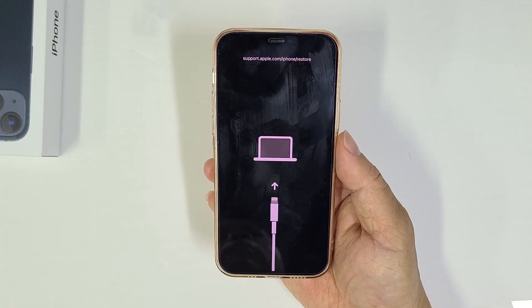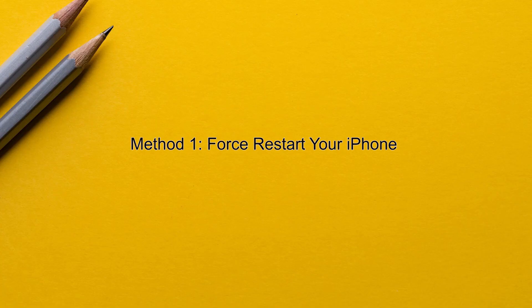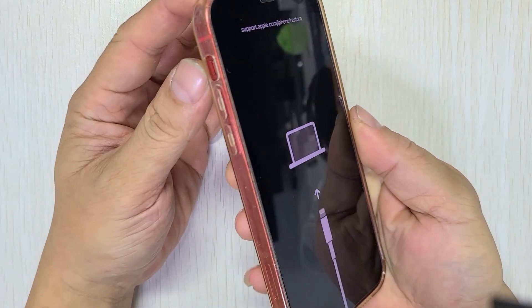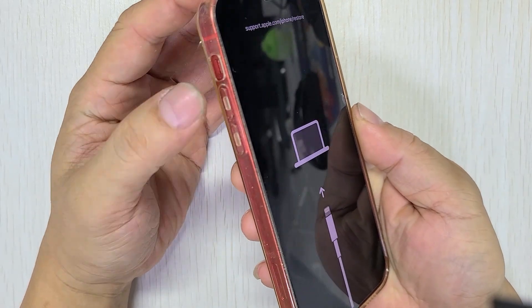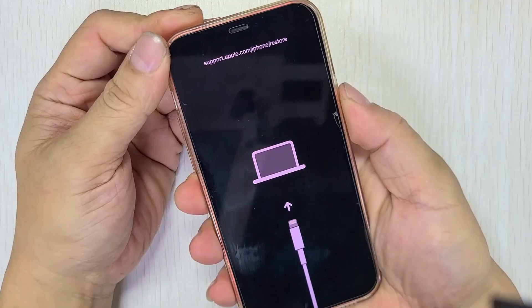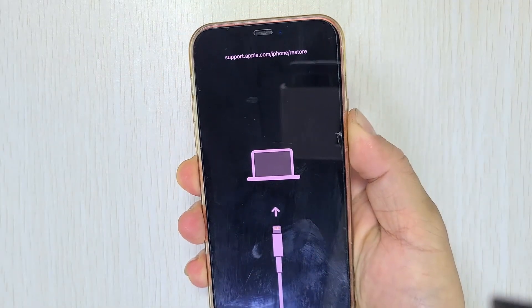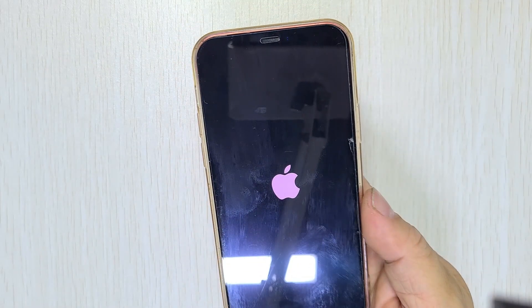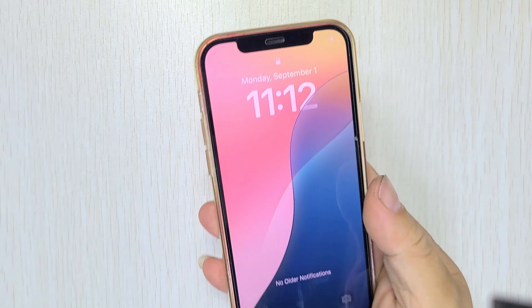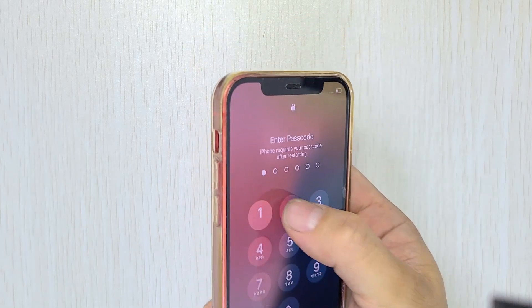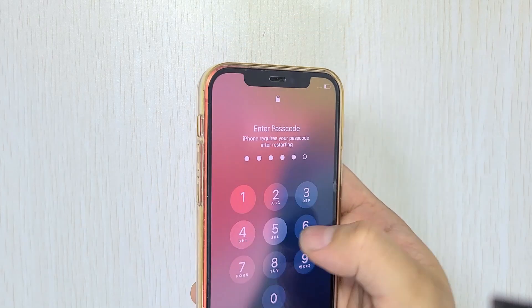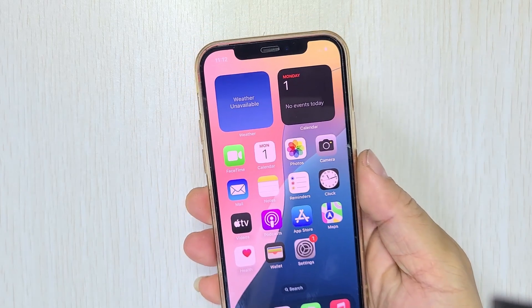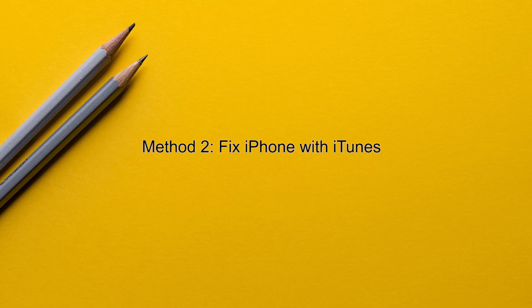Let's get started. Method one: force restart your iPhone. First, quickly press and release the volume up button. Then quickly press and release the volume down button. Finally, hold down the side button until you see the Apple logo. Sometimes this simple step can get your iPhone out of recovery mode and boot up normally.